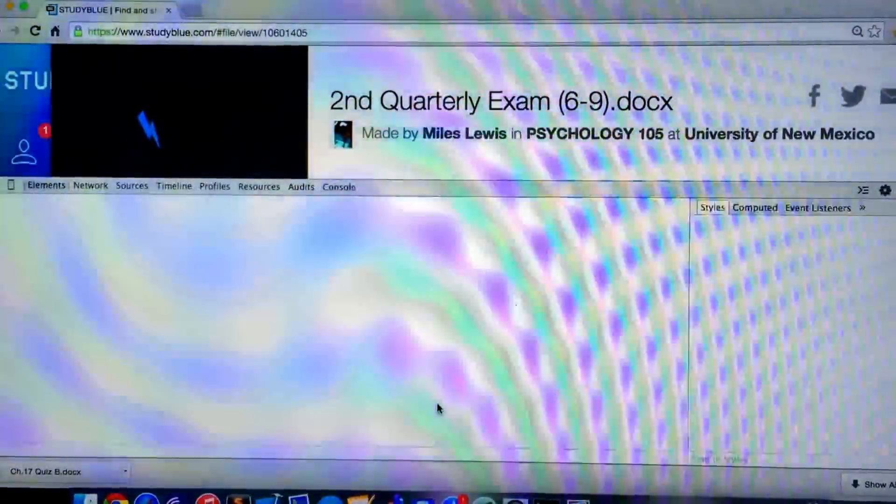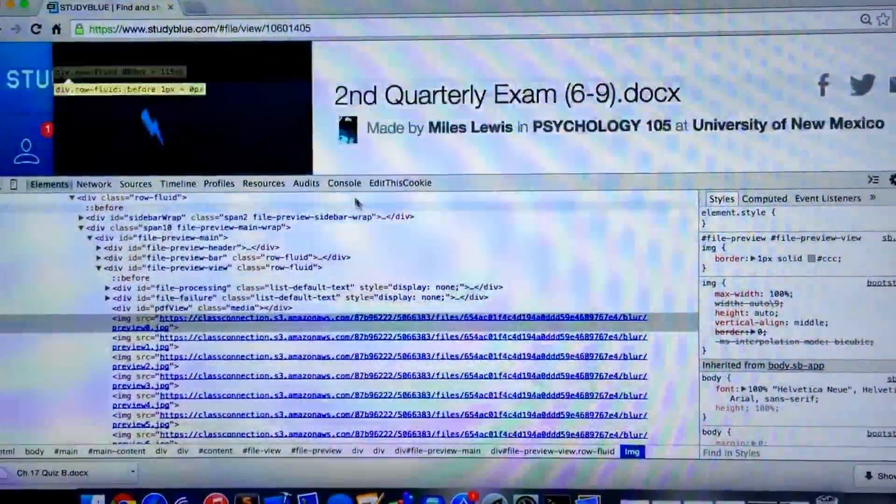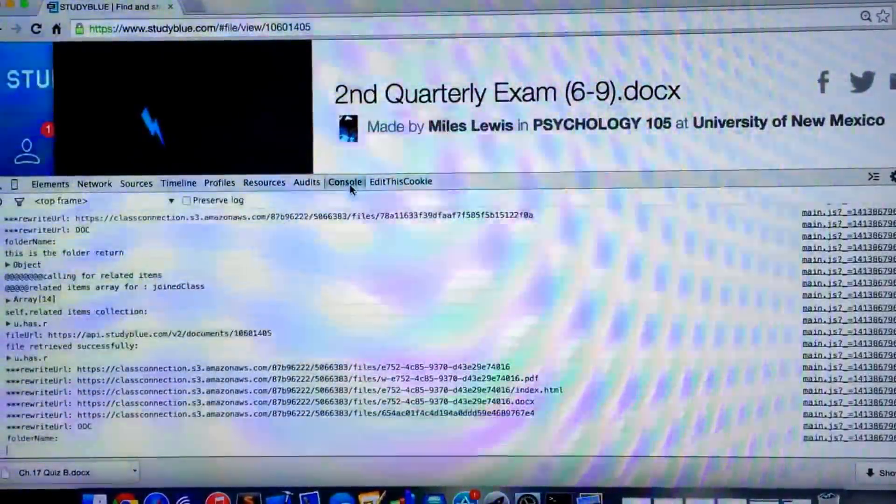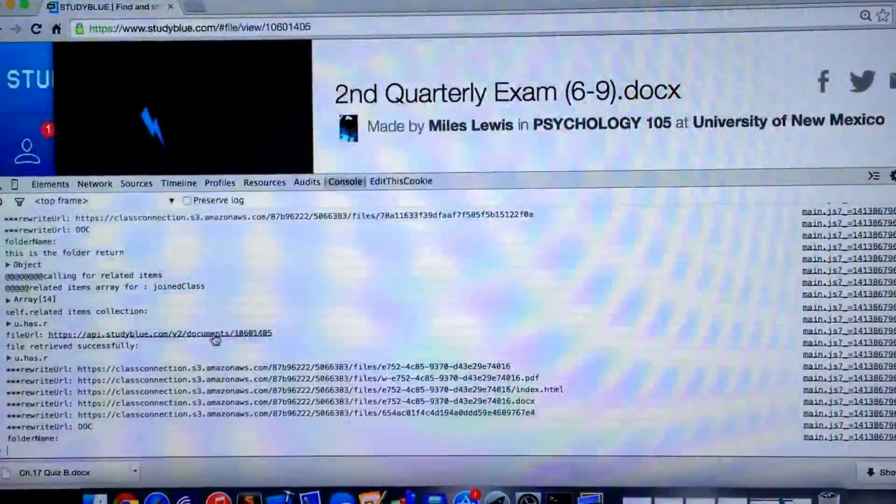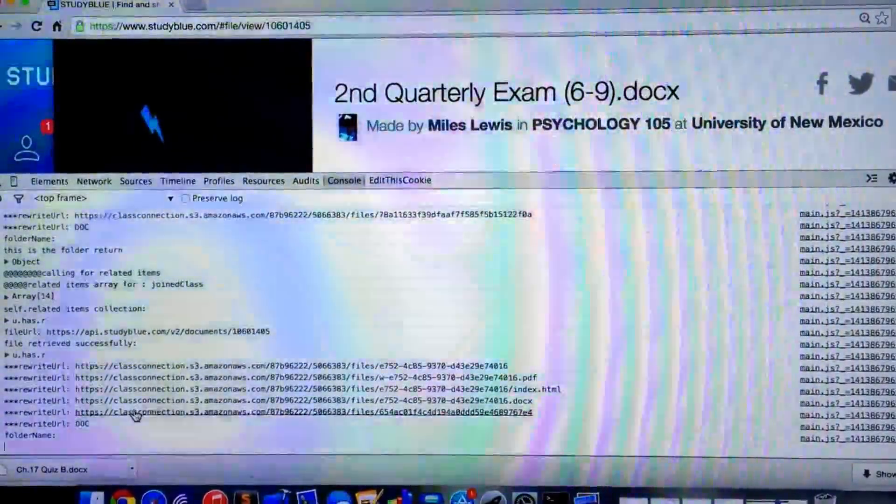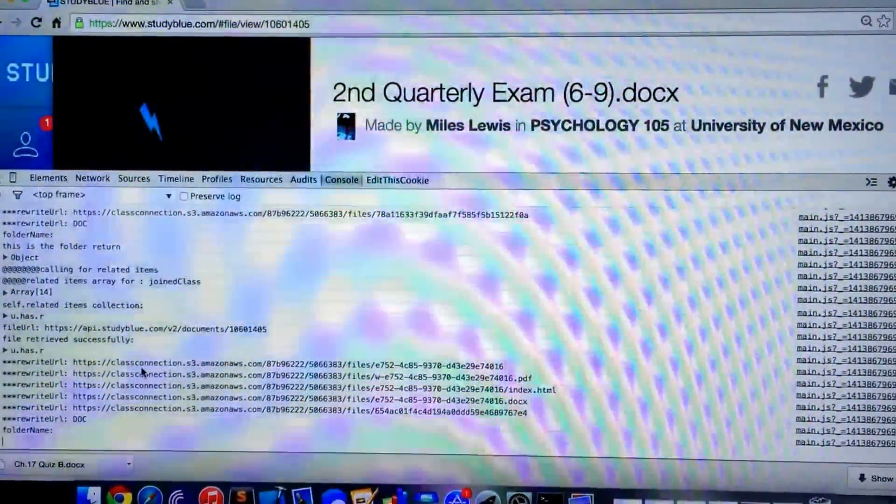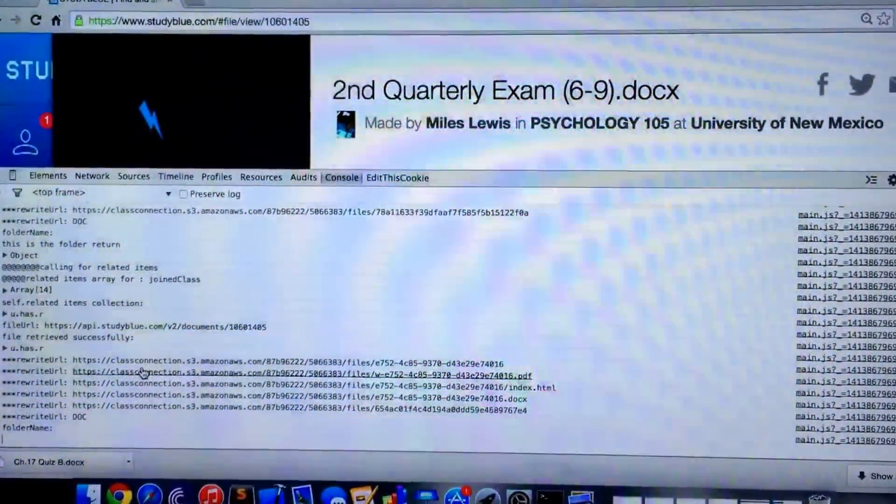and we come over here to Console. Right here, it has the links to the different files.